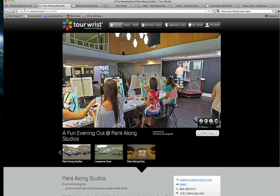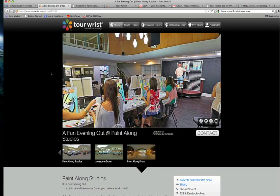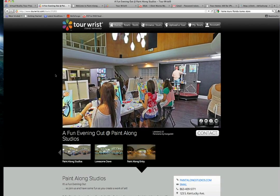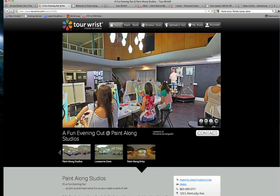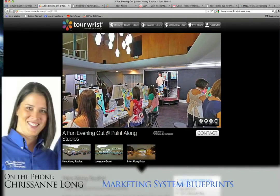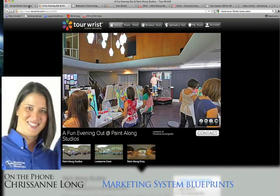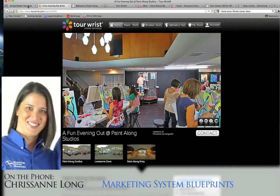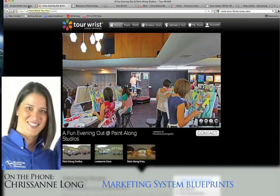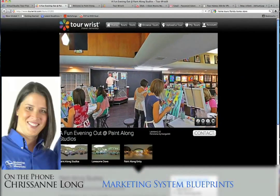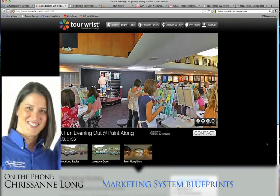Before I get into that, I have a very special guest on the line with us through Skype — Chris-Ann Long with Marketing System Blueprints. How you doing, Chris-Ann? I'm doing great, Chase, how are you? I'm doing great today. We're just having fun editing tours and trying to get the word out of how great these are.